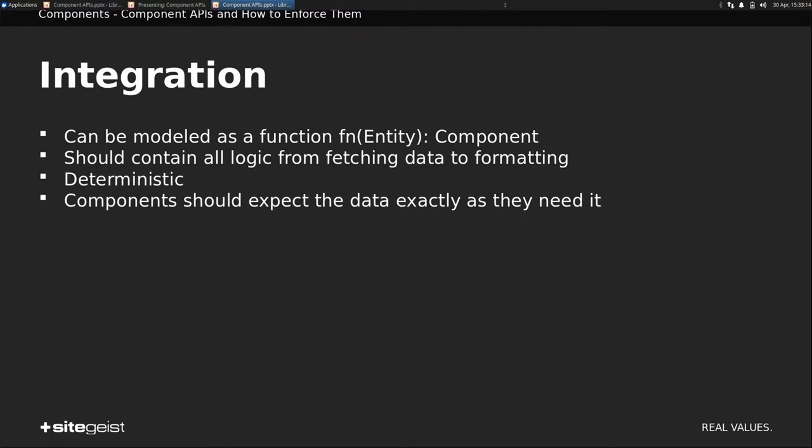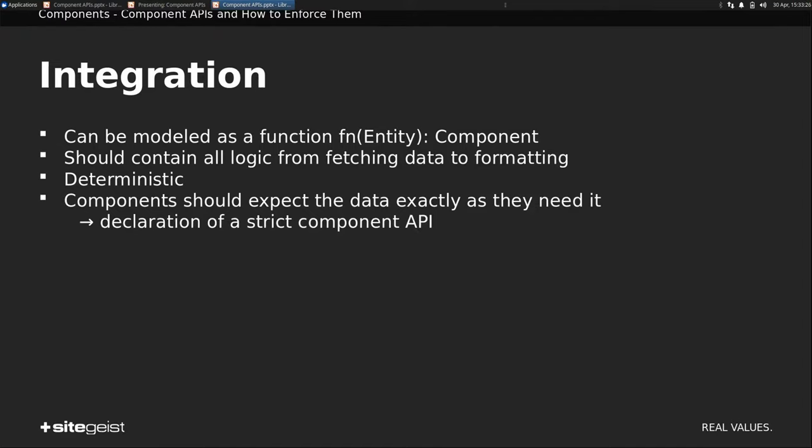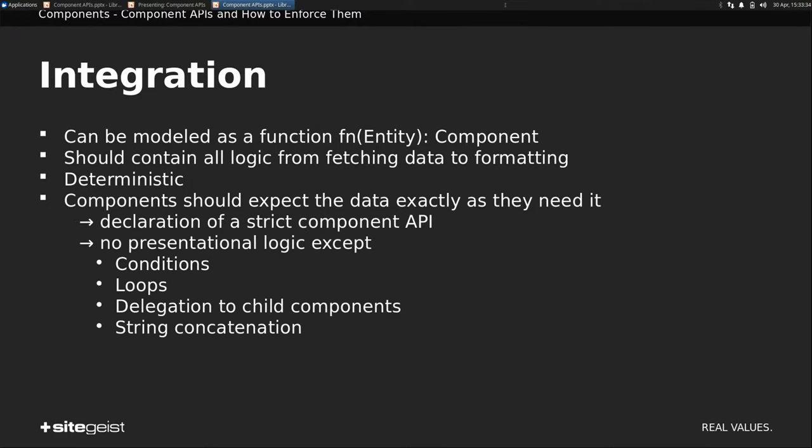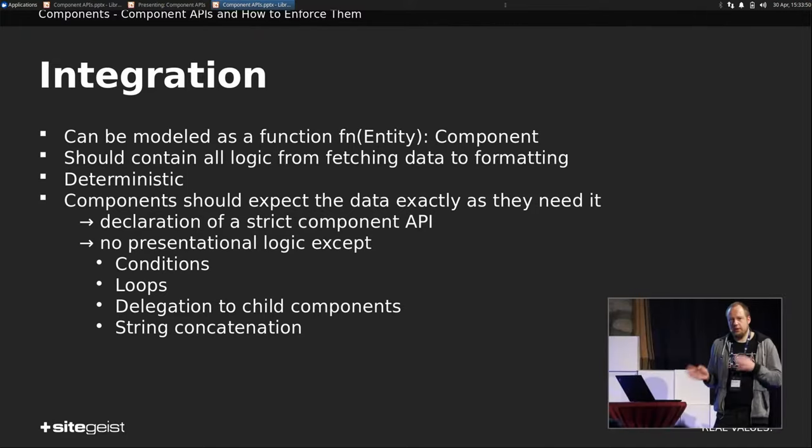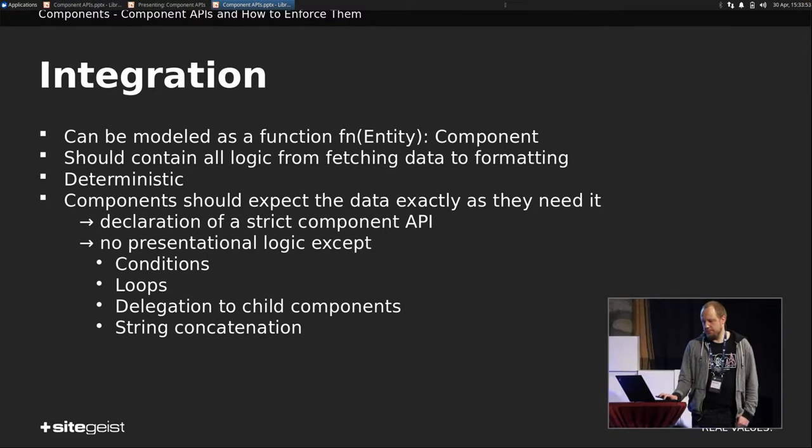Components, especially presentation components, should expect the data exactly as they need it. That's the API. What's the API for? The headline should be a string. No reason to put an image there. So we need a declaration of a strict component API so that we can be safe that the component gets all it needs. And there is no such thing as presentational logic except for conditions. You want that if, for example. Loops, delegation to child components, and string concatenation. And everything else should actually happen in the integration part.